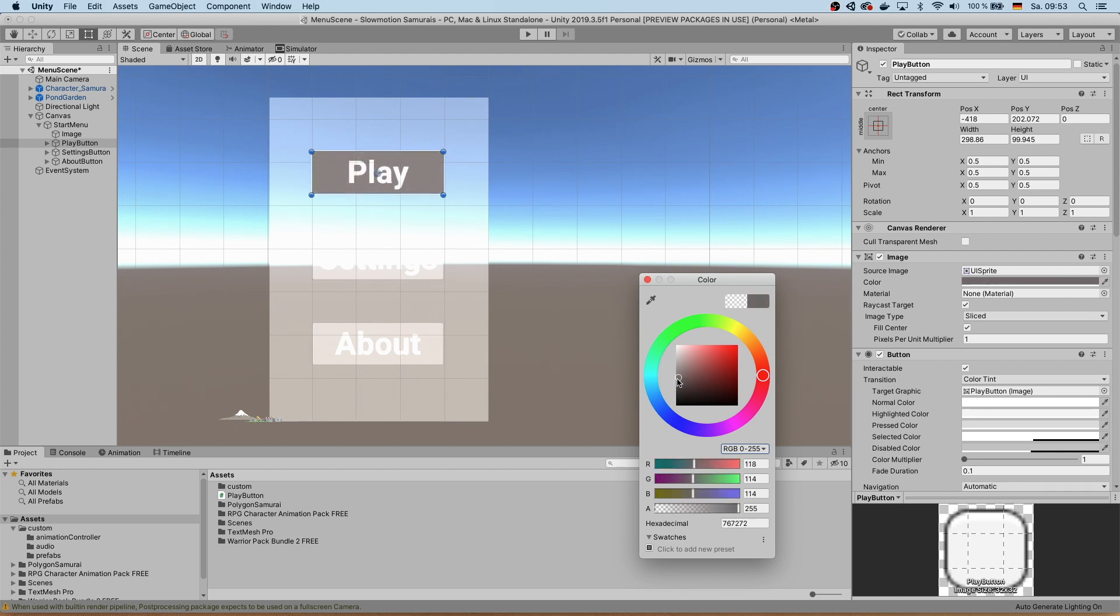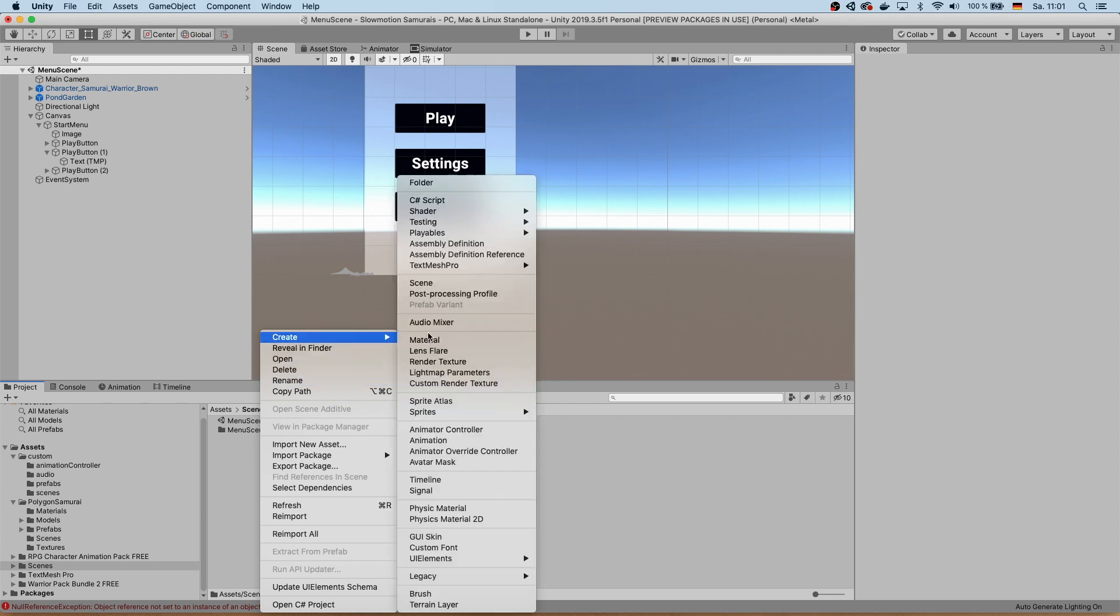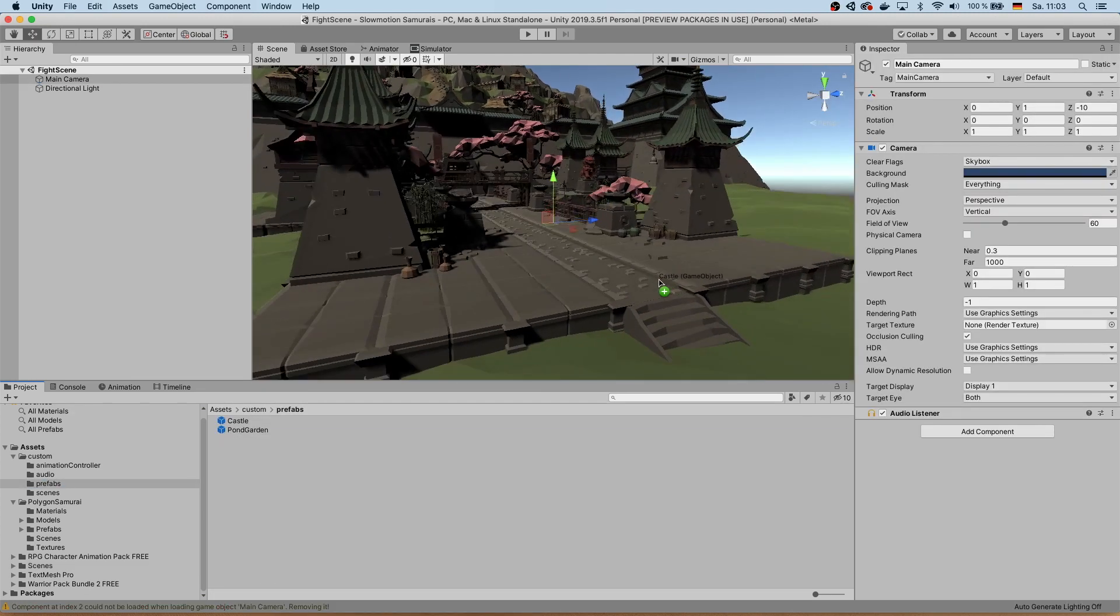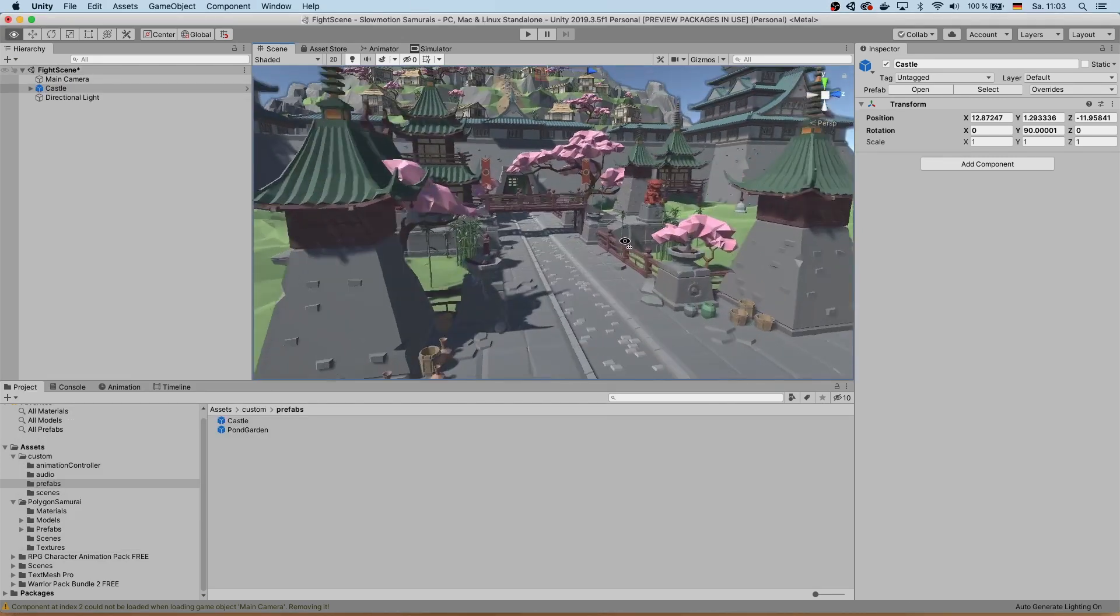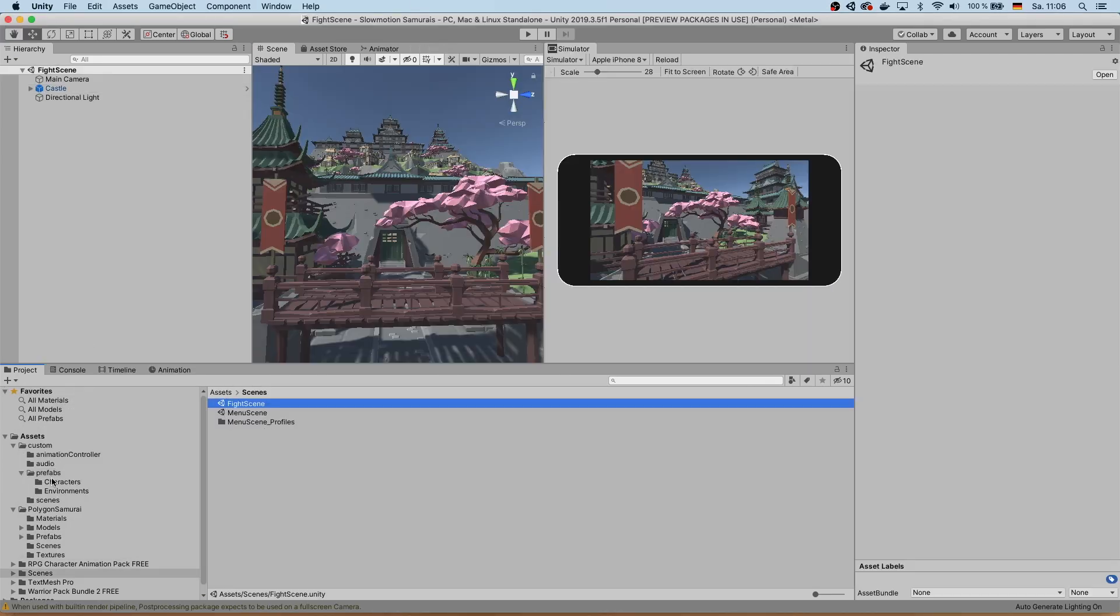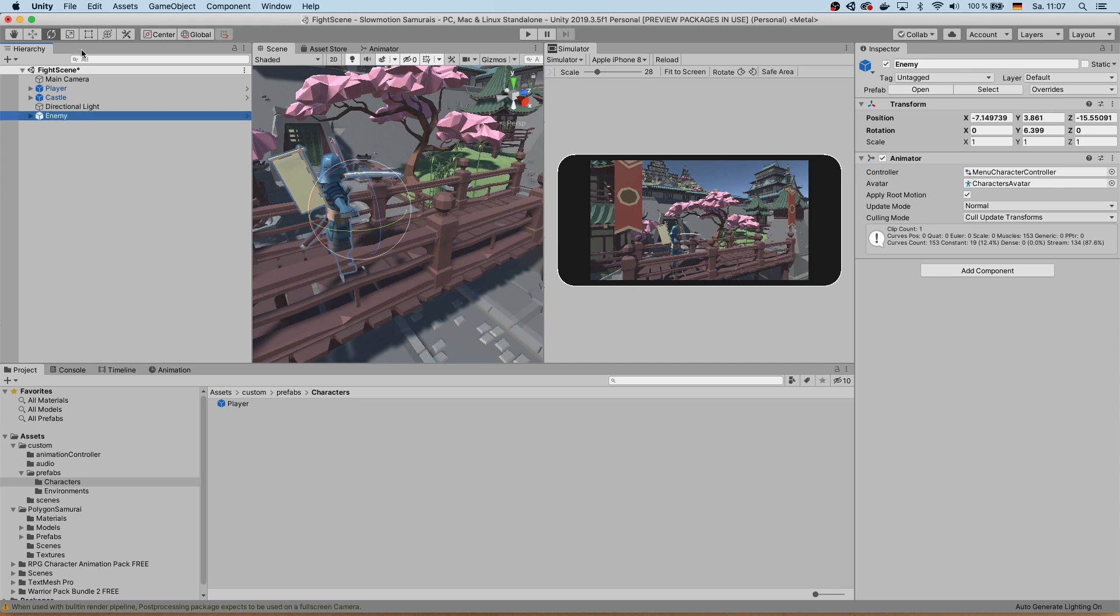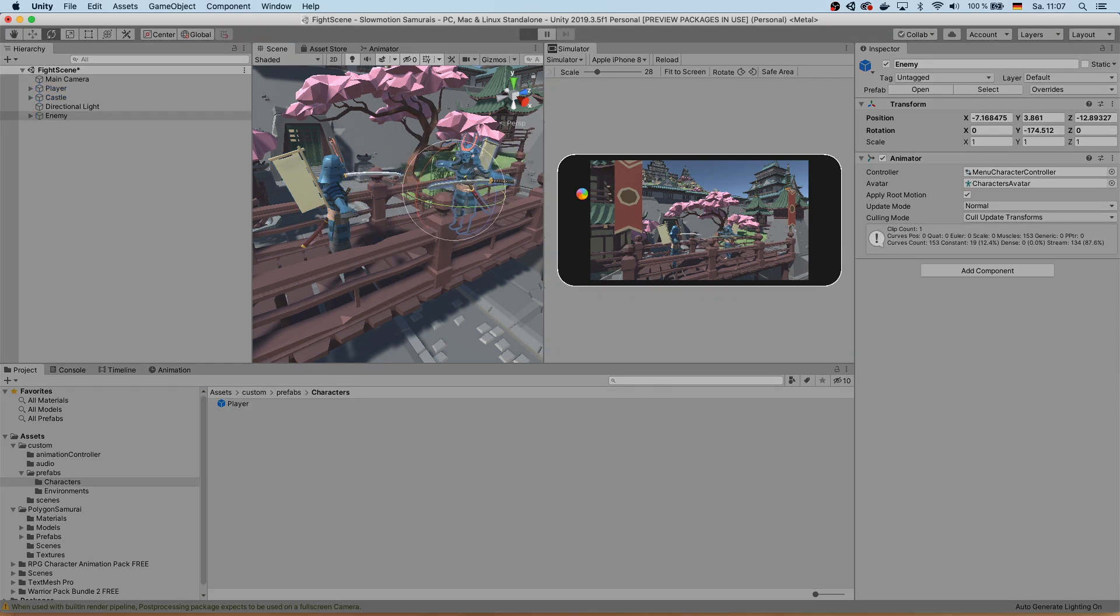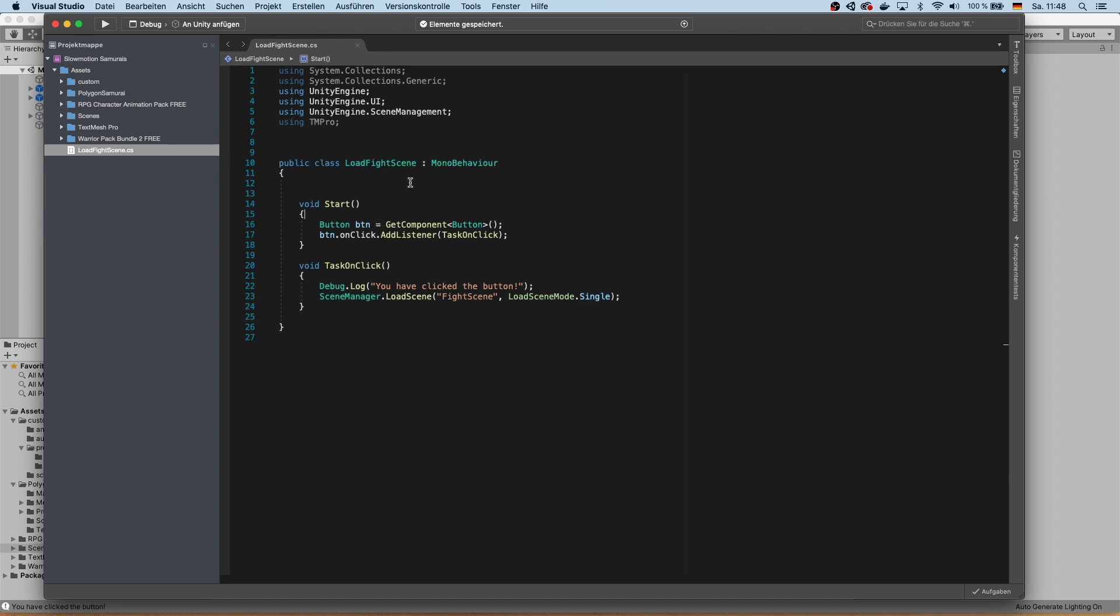Step 5: make your menu actually interactable. Create a new scene where your game is actually going to be happening in. Drag some pieces of environment that you purchased from the asset store into your new scene, put in some characters, add in some animations, and you have your main game scene.